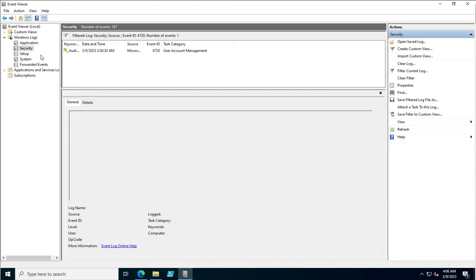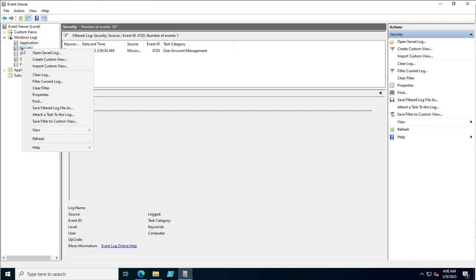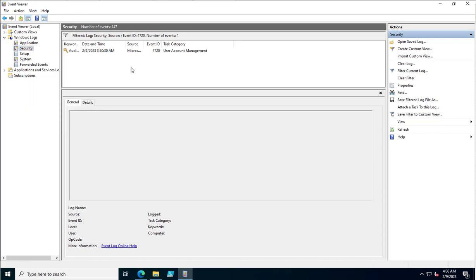To address this, you can either archive the events for auditing or security purposes, or use a PowerShell script to report them to your email ID so you can later show auditors which accounts were created on which dates.